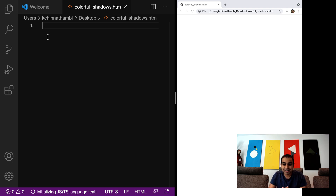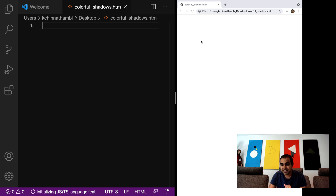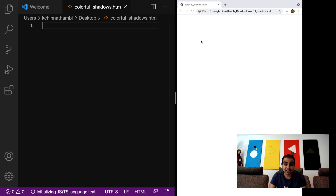What I have here is my screen split into two halves. One half is Visual Studio Code, where I have an empty HTML file, and on the right-hand side I have my browser pointing to this particular file. There's no hot reload or complicated configuration behind the scenes. As I'm writing my code, I'm going to periodically save and refresh the page manually. So let's go ahead and get started.